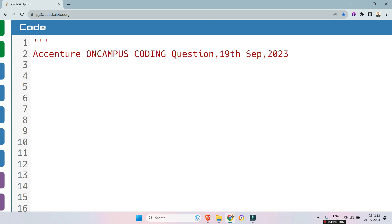Hello my dear family members, today I will give you an advanced coding question that was asked on Accenture on-campus drive on 19th September 2023. Even though the question was in the advanced section, it was very easy.